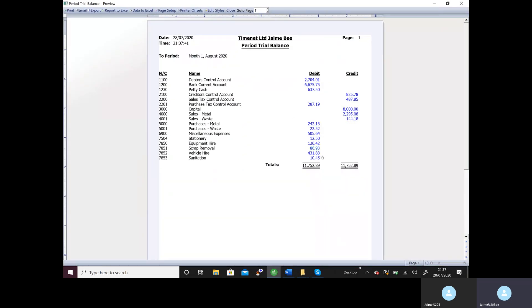Now your trial balance will always balance. If you've done it right you'll have my transaction 1175289. If you've got a different figure that means you have made a mistake.